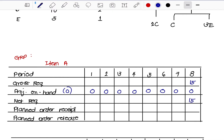With our lot-for-lot sizing technique, the planned order receipt is on Week 8, since that is our delivery week. Since lead time is 1 week, you have to release your order a week prior to receiving, which is Week 7.